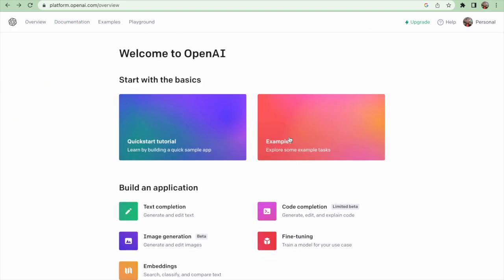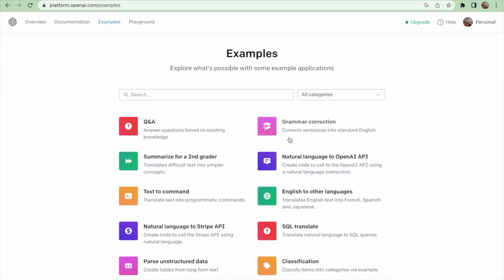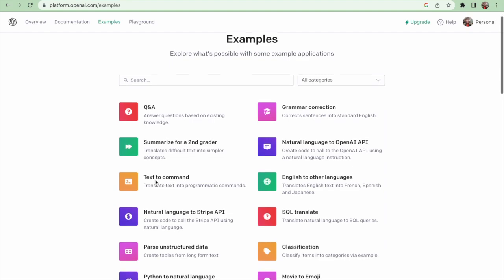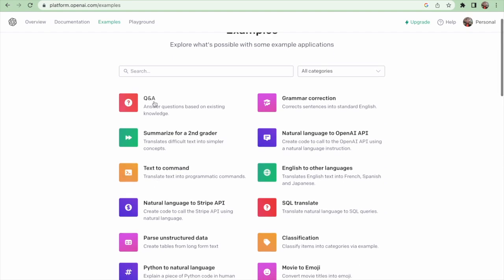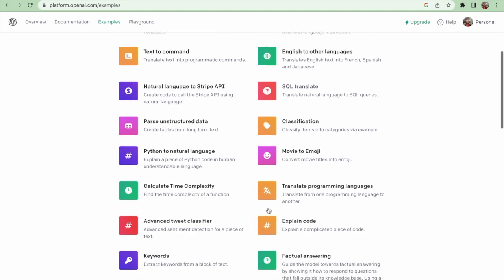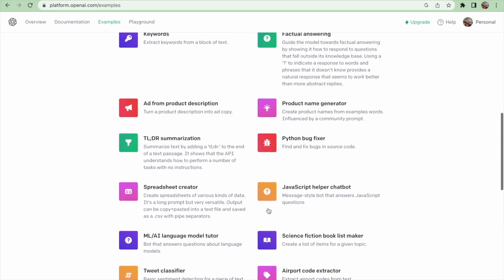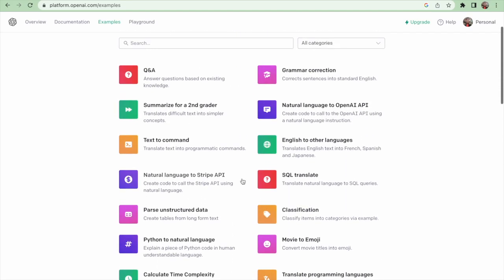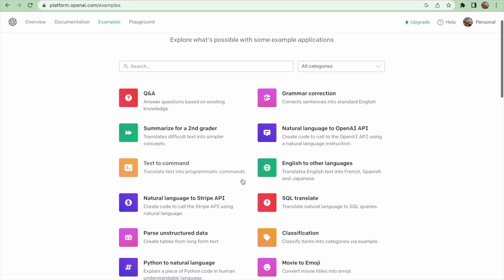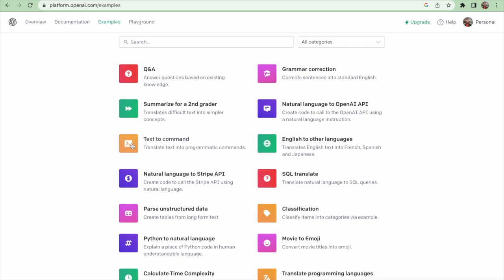Second, the examples section. Here we can explore what is possible with some example applications. There are lots of examples here. As you can see, you can generate stories, chat with a bot, or create images.